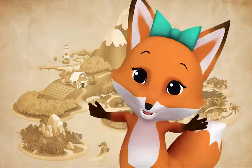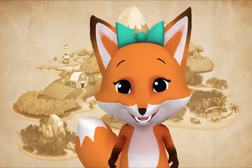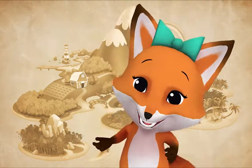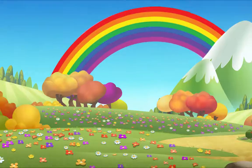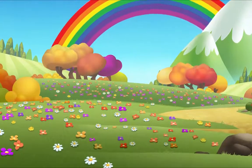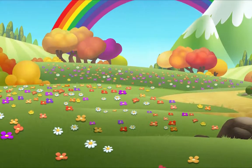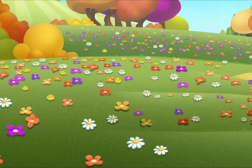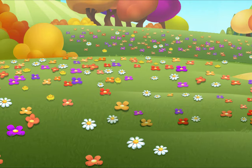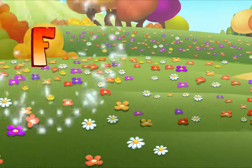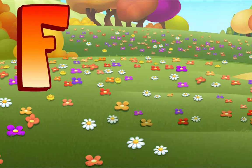Letter Safari! Let's find some beginning letter sounds. Ooh, look — flowers! Listen: F, flowers. Flowers — do you hear that? Flowers begins with F. Flowers!